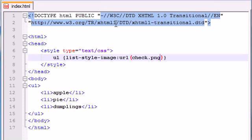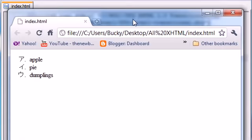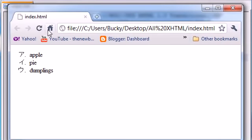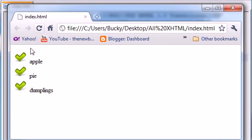and inside our parentheses, I have a file that I already downloaded. So if you do this, it's not going to work because this file isn't on your computer. But anyways, I already have this in my folder. It's called check.png. So when I go ahead and save this and refresh, it's going to go from katakana to those cool little check marks.